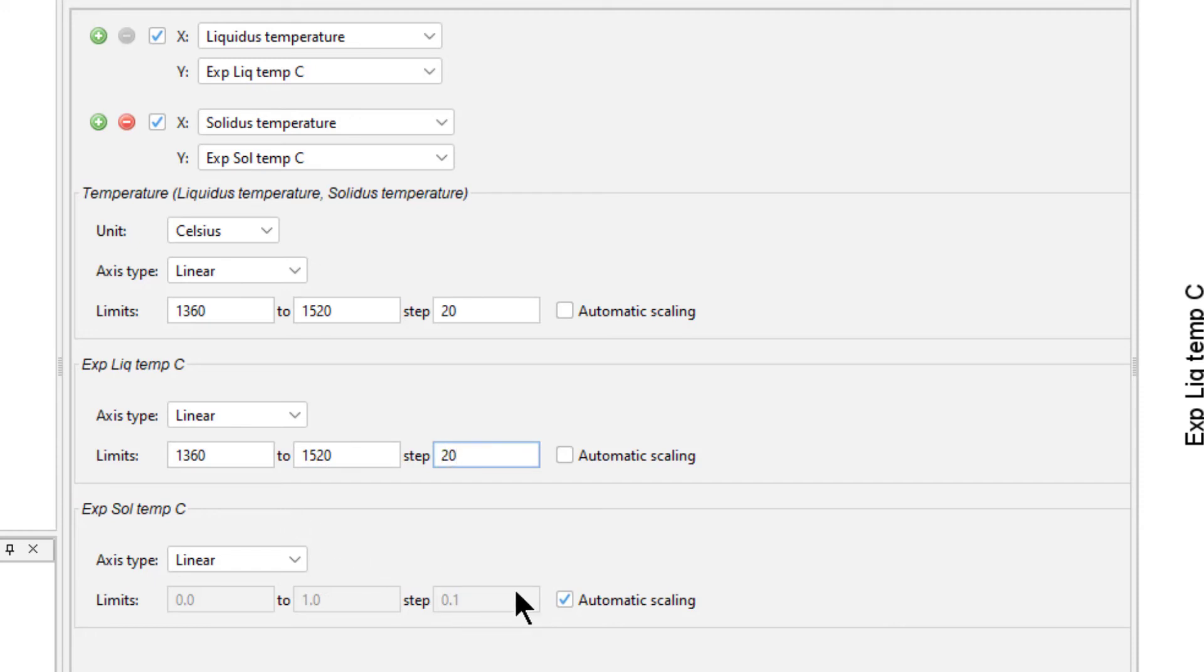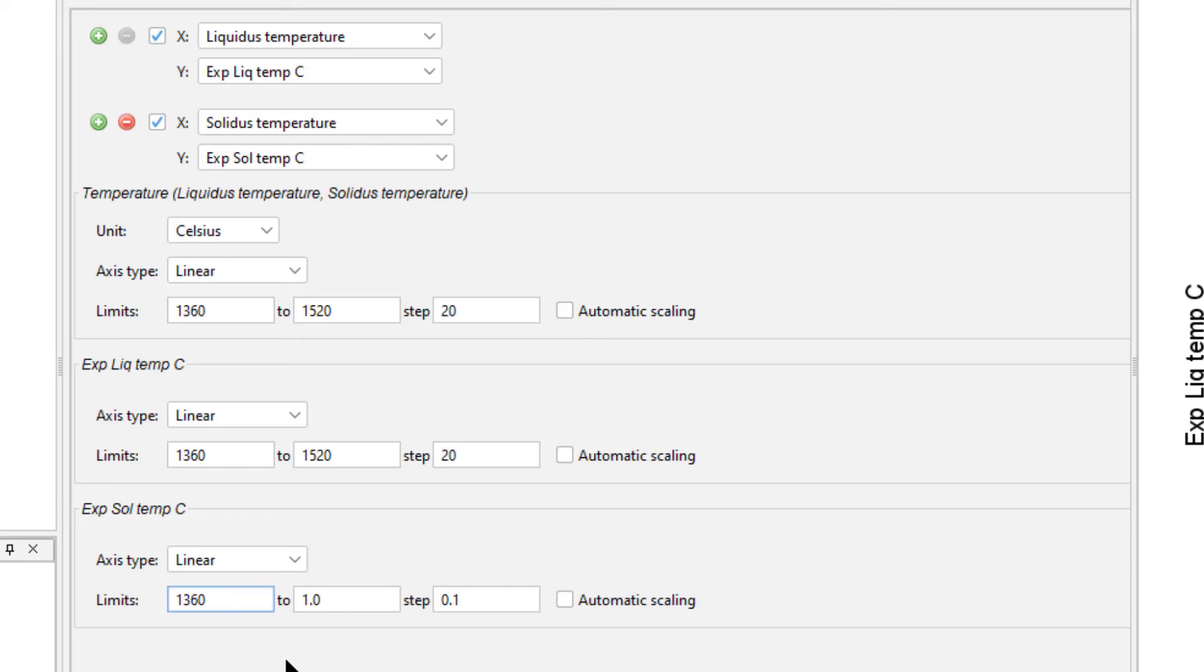Finally, uncheck the Automatic Scaling box for Experimental Solidus Temperature C, and set the limits from 1360 to 1520, stepping at 20.